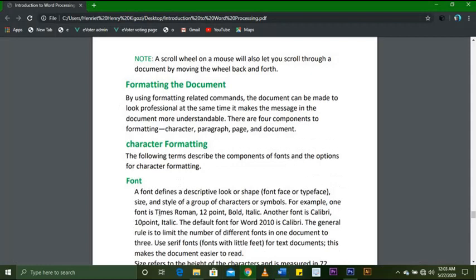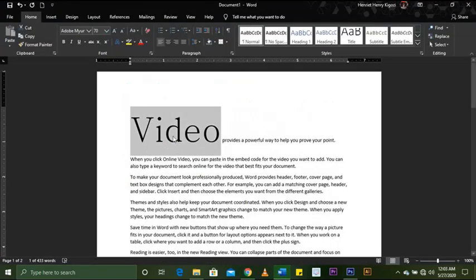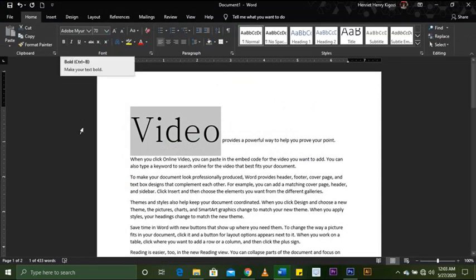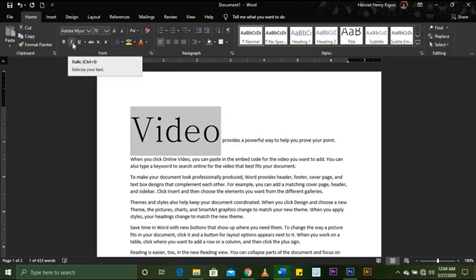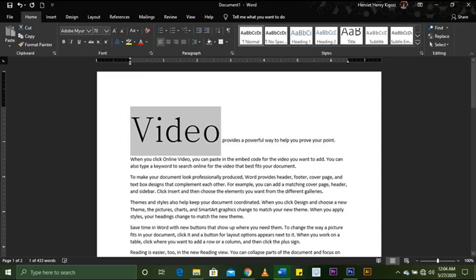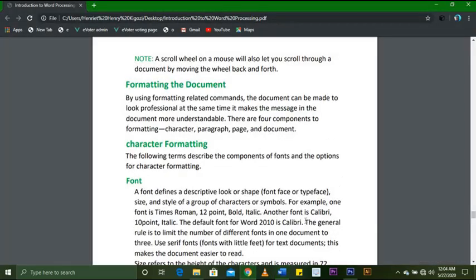The font look, shape, font face, typeface, size, and style of a group of characters — for example, 12-point bold. This document is not currently bold. You can see the bold button here; you can press Ctrl+B to bold and Ctrl+B again to unbold. You can also press Ctrl+I to apply italic and Ctrl+I again to remove it. The default font for Word is Calibri. The general rule is to limit the number of different fonts in one document to three.